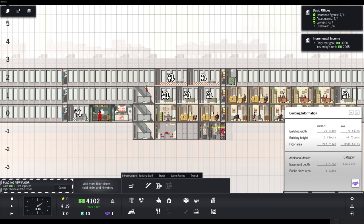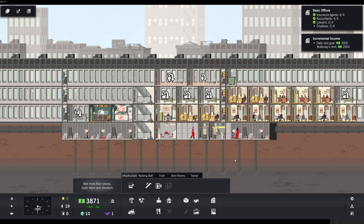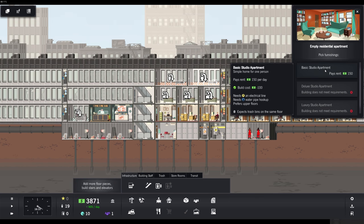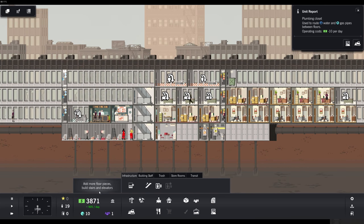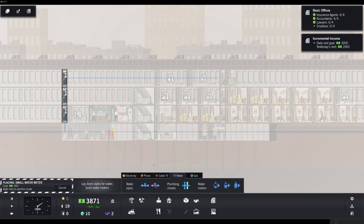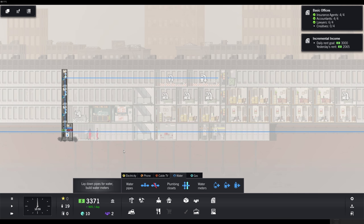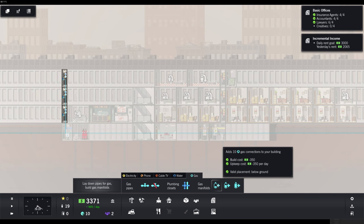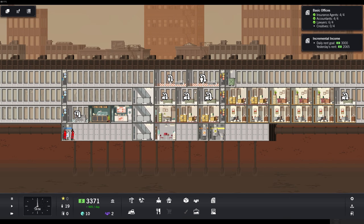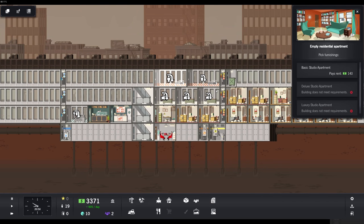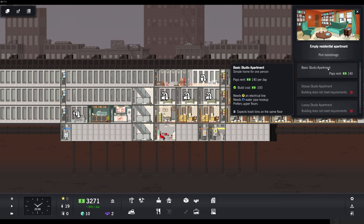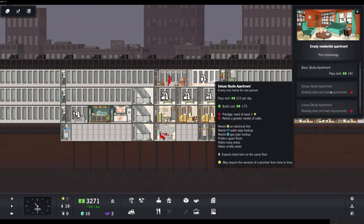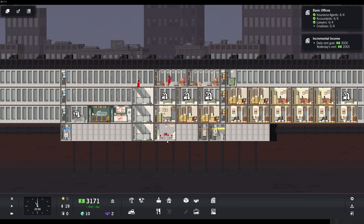So, I guess one water closet goes here. And up here, up here. This one was completely useless. So, I'll remove it. Yes, destroy this unit. Cool. So, we've got gas and water coming up here. And we're going to need to put water pipes all the way over here. Electricity is laid. Do we need phone and cable for this thing? I actually don't know. Requires electrical line and water. Cool. Prefers upper floors. It's fine. Expect trash bins on the same floor. That's another service that we need to provide for our peeps.